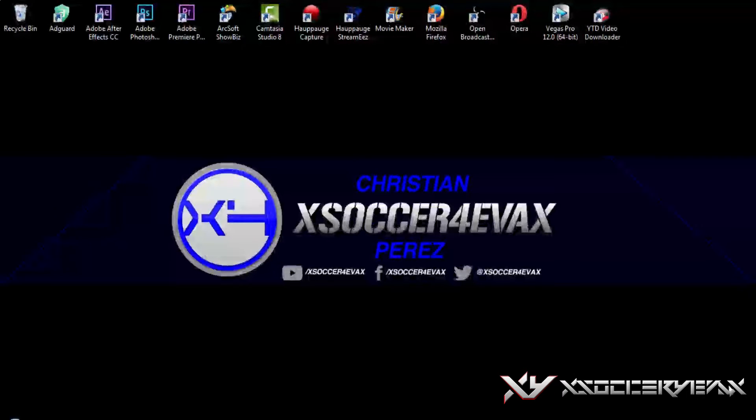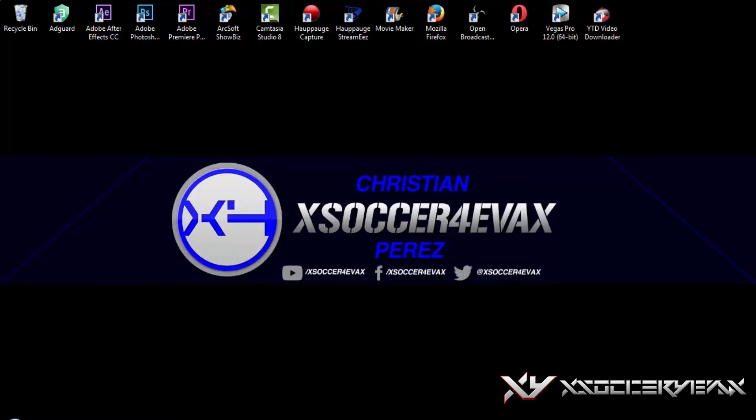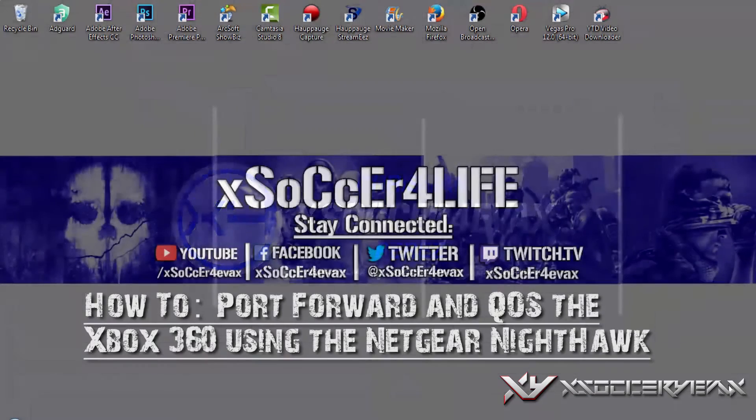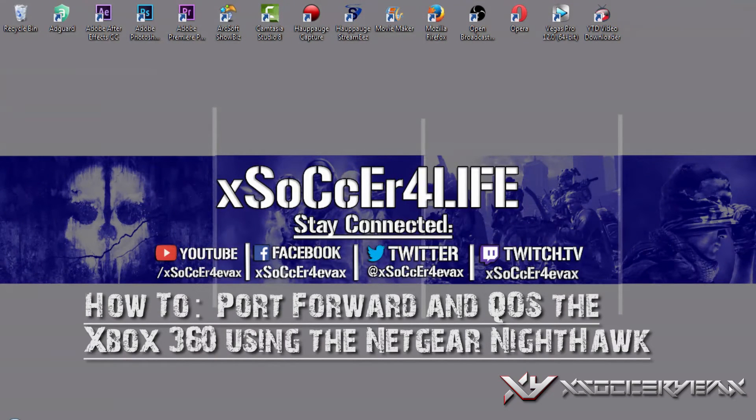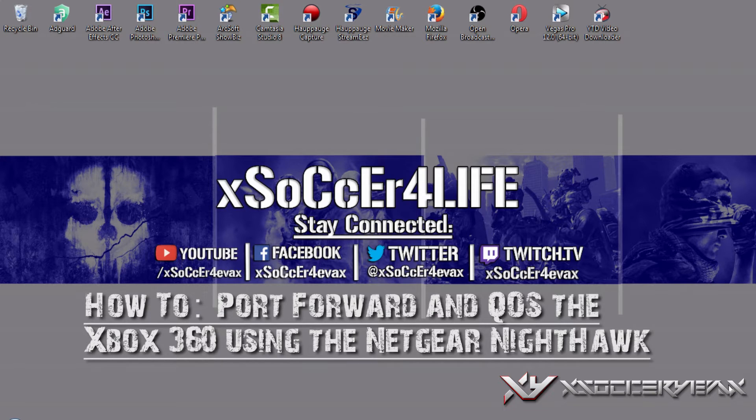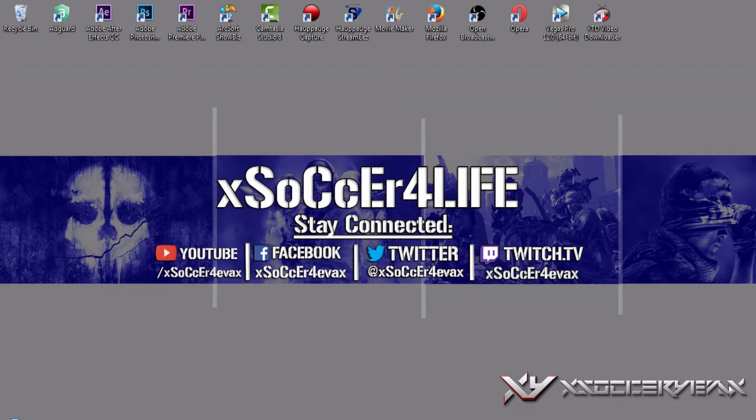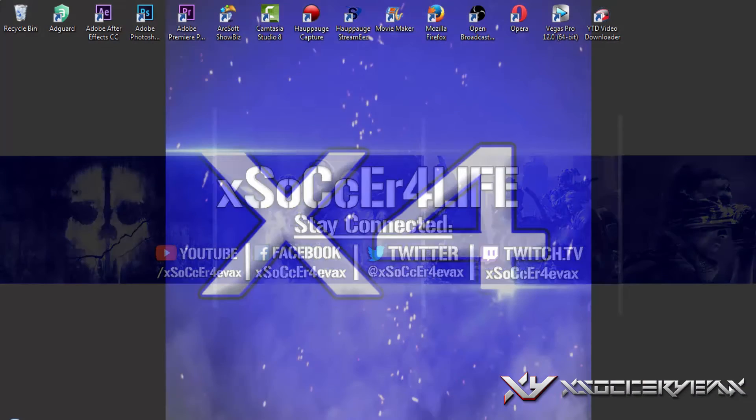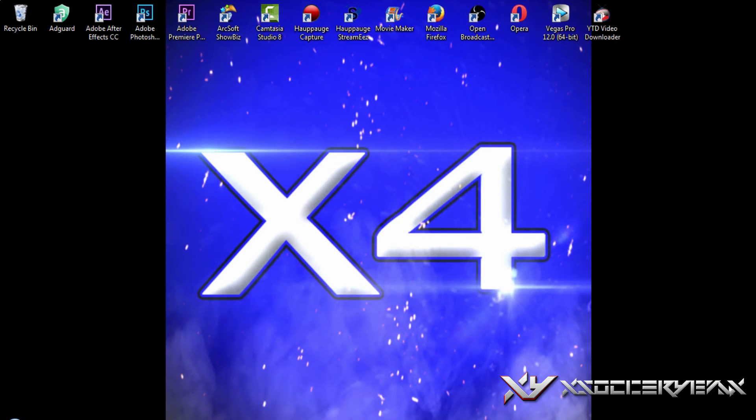YouTube, what's going on, this is Zack Harker Forever. Today I'm bringing you guys a brand new how-to video on how to port forward and QoS your Xbox 360 using the Netgear Nighthawk.